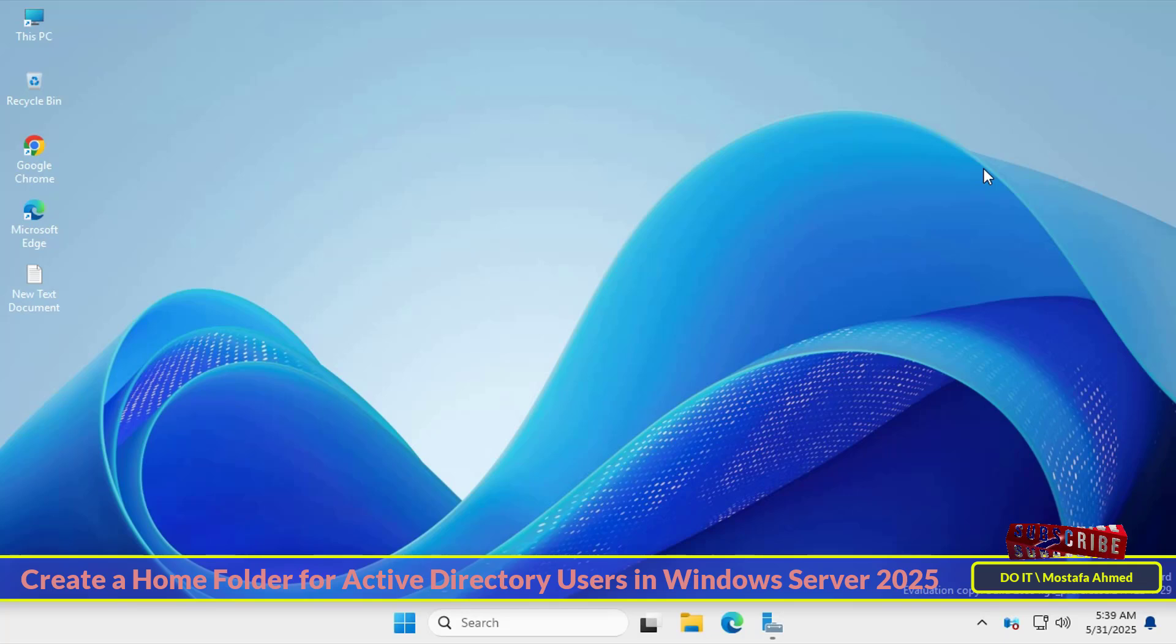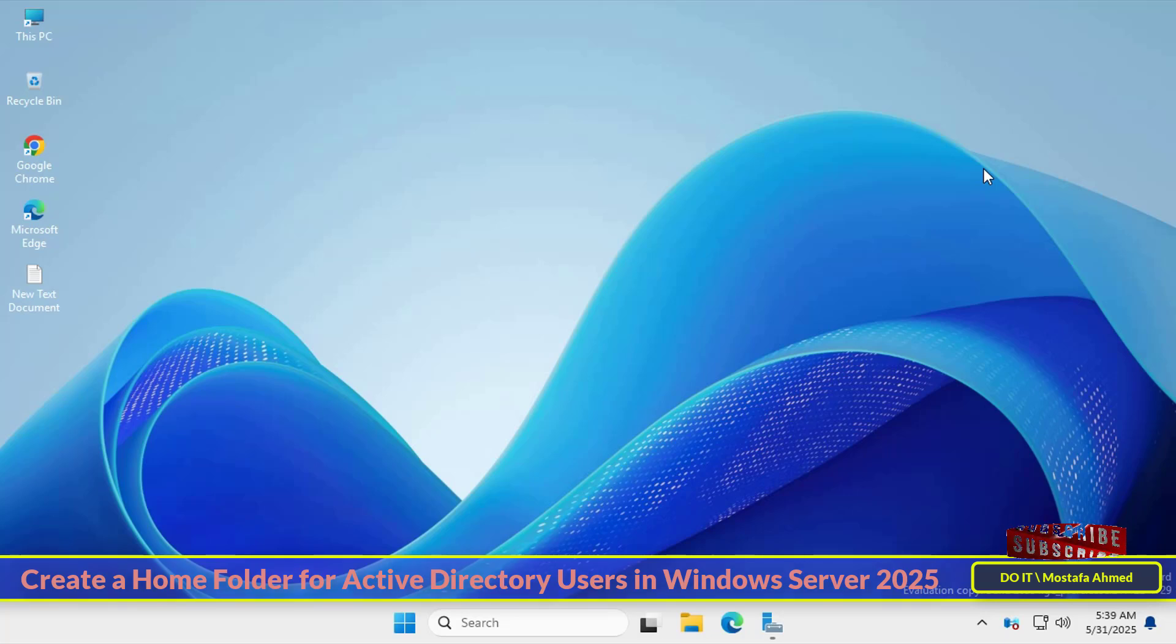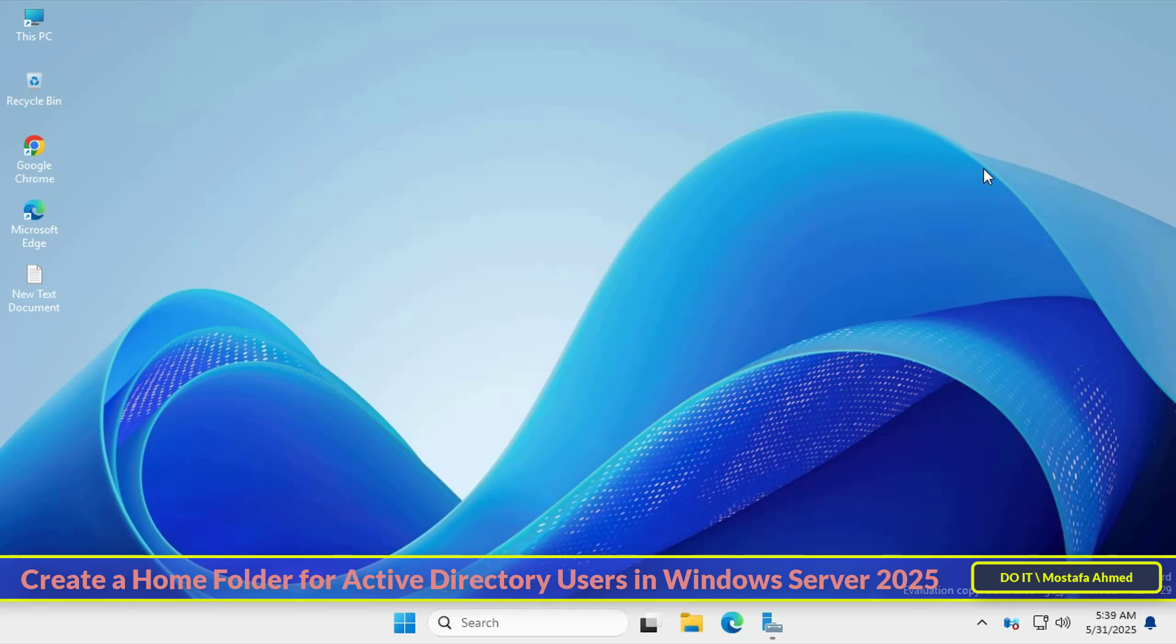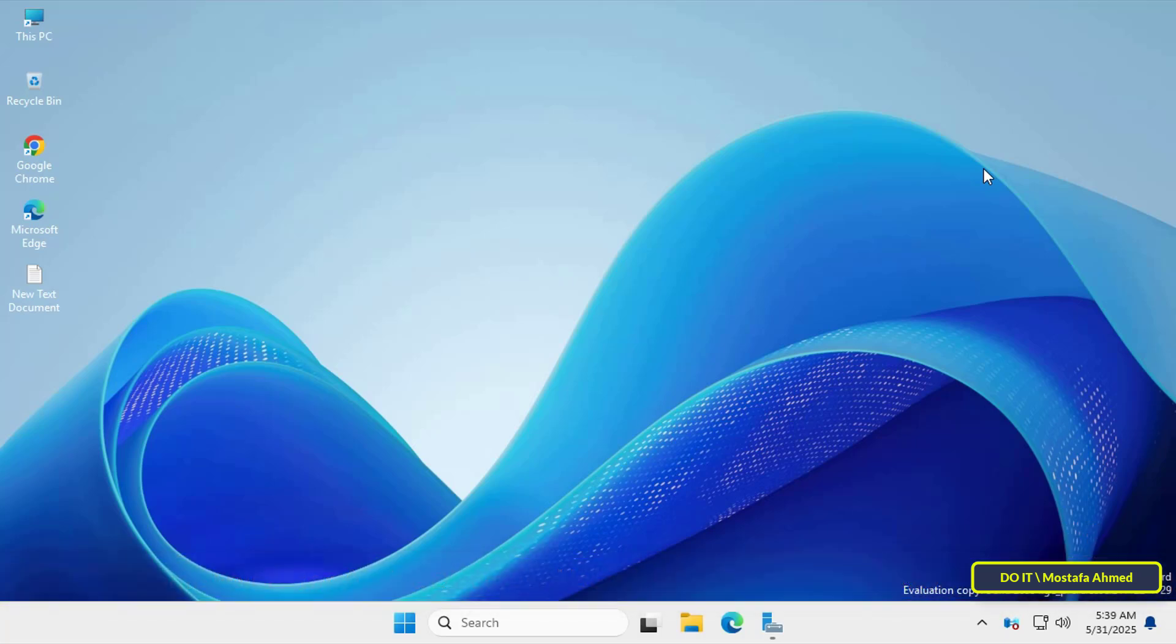Home folders provide each user with a personal, secure space on the server to store their files. This is especially important in a network environment where centralized storage improves data management, backup and security.